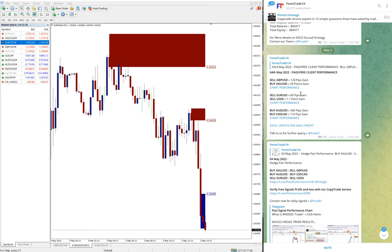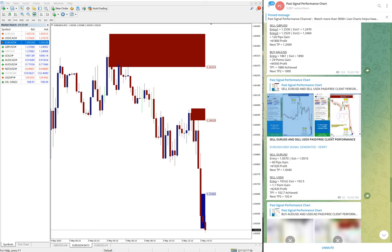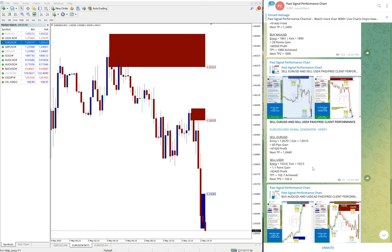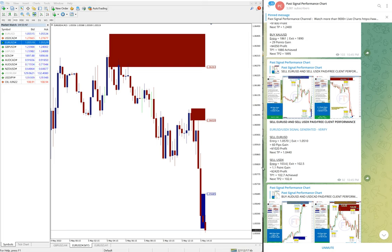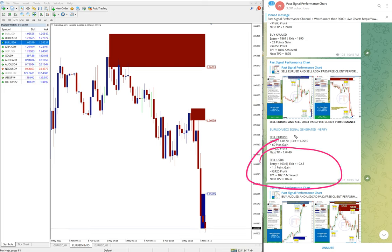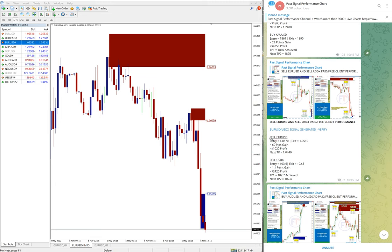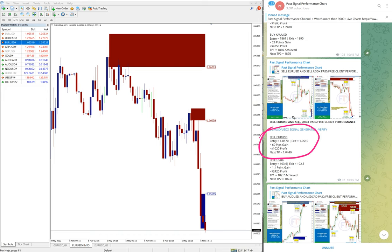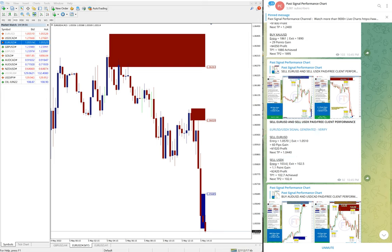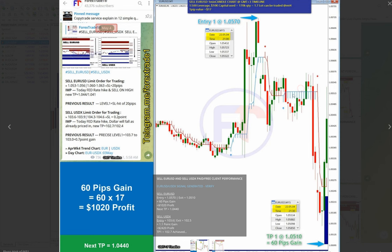If you click here you will see the detail how much point it made. Sell EUR/USD, which we hedge against sell USD/X, made 60 pips gain.